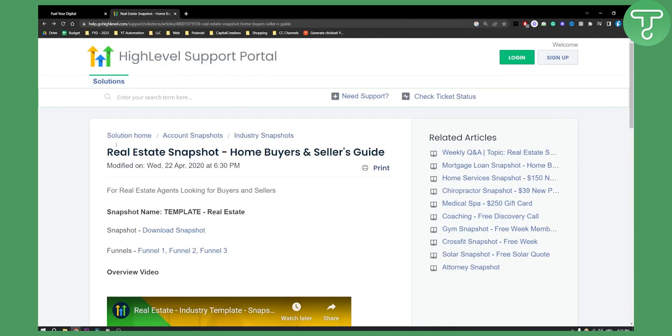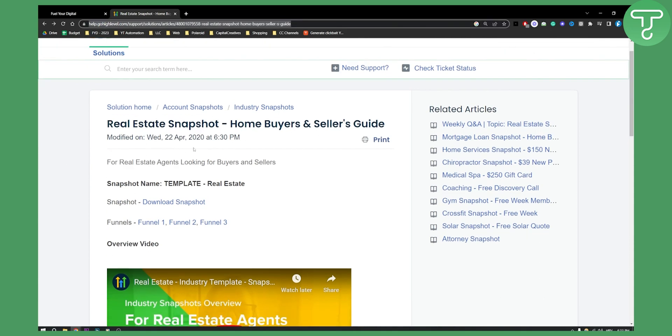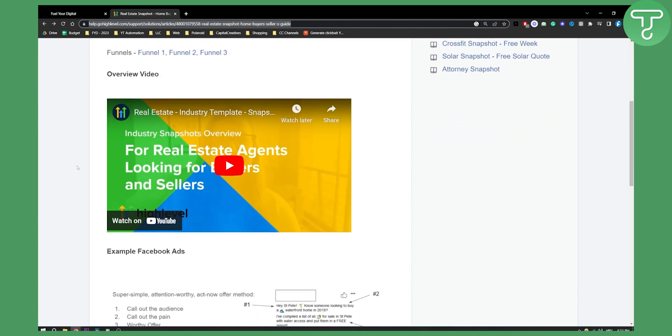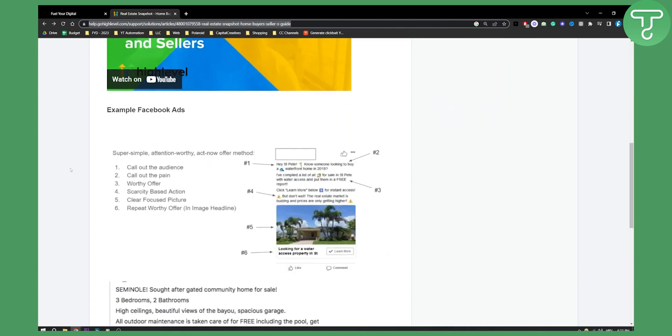So as you can see we're going to use this snapshot right here. This is from an article from 2020. This snapshot still works and it's a great snapshot.